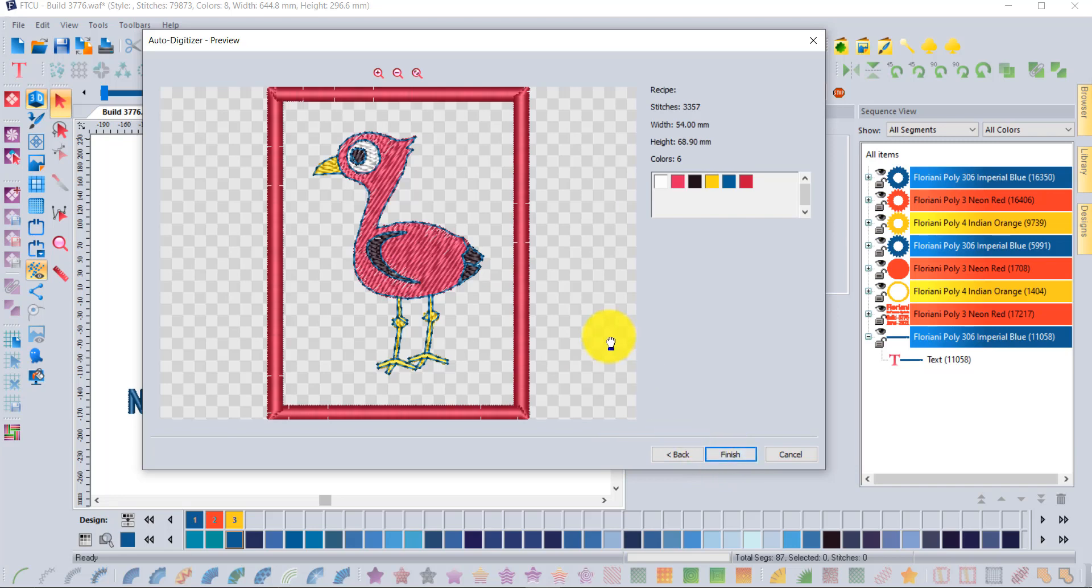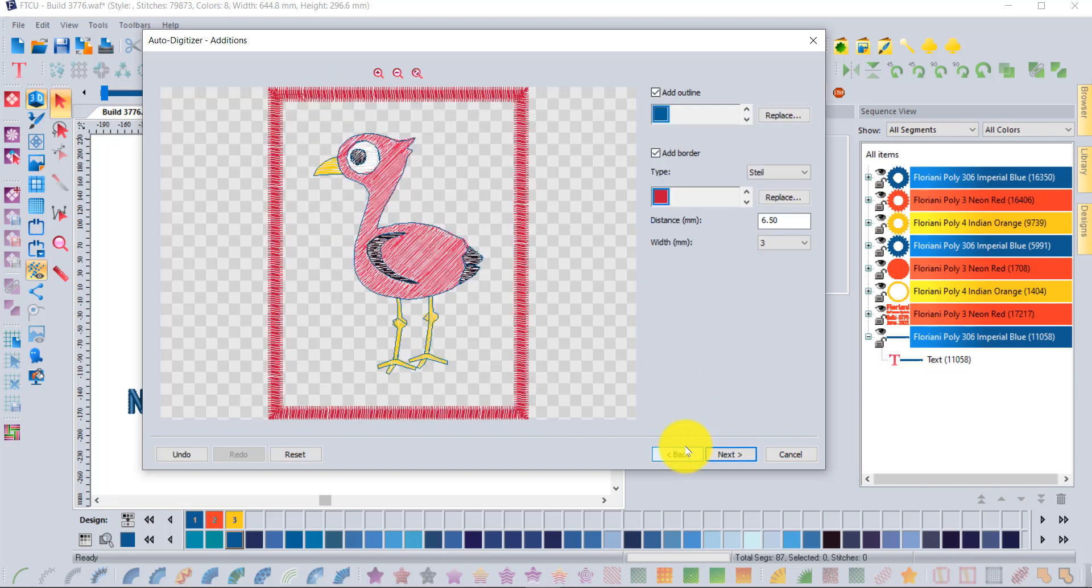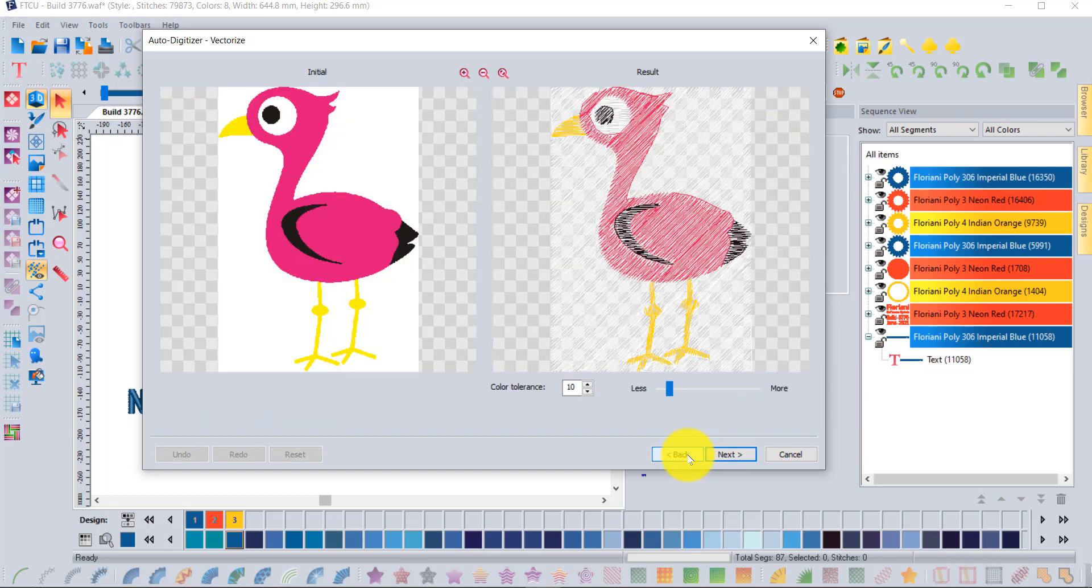When you say next, it's one last step. Basically at this stage you're just getting a preview of what it's going to look like. If there's anything that you would like to change, you can click back and go back as many steps as necessary to make the changes.